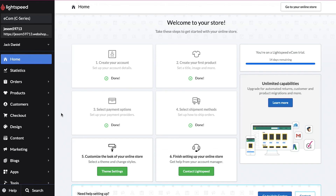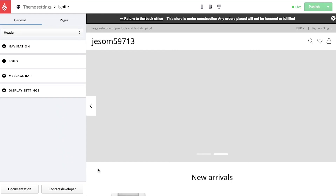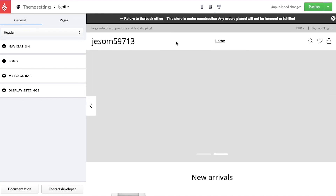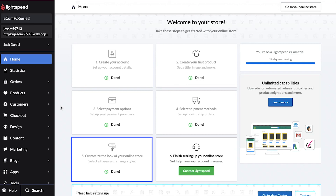Come back to your dashboard and you can see that the fourth step is also marked as done. Moving on to the fifth step, in which you need to customize your online store. Click on the Theme Settings button. On this page, customize your store according to your requirements using the sidebar section. When you are done customizing, click on the Publish button in the top right corner. Come back to your dashboard and the fifth step will also be marked as done.